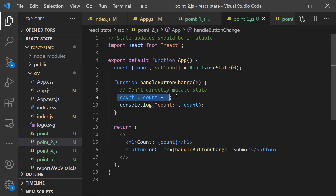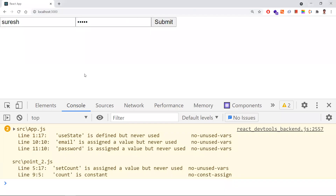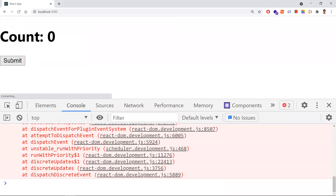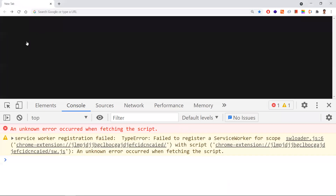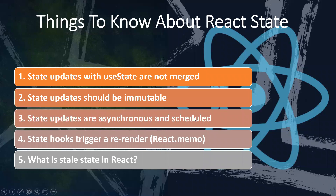If we directly mutate the state, React doesn't know to re-render the component. We won't get predictable state changes because the state won't actually change from React's perspective, and the component won't re-render. Let's see that with an example — I'll uncomment the second point. When I click this button, we get an error because we are trying to directly mutate the state.